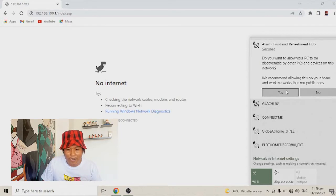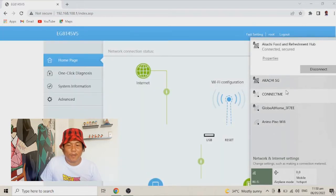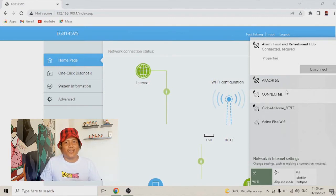We are now connected to the internet. That is how simple it is to change your Wi-Fi name and Wi-Fi password on your Converge fiber internet. I hope you learned something from this video. Be sure to subscribe and get notified for more tutorials and more videos. Peace!